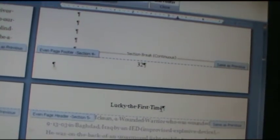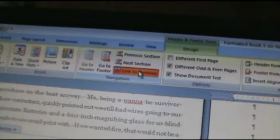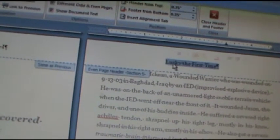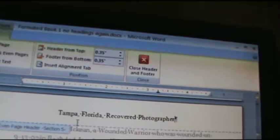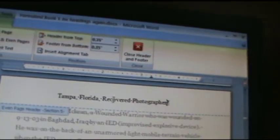And then everything else is going to stay the same. The wounded hero parts are all the same on the odd page. Even I want to change this. So I'm going to go click in the header section. I don't want this to mess up what's already up there. So I'm going to click. Click my link to previous. And then I'm going to highlight the old first chapter. And type in the second chapter. I typed in the title of the second chapter. Tampa Florida recovered photographer.